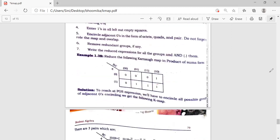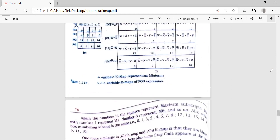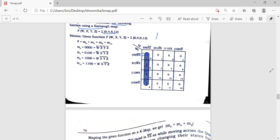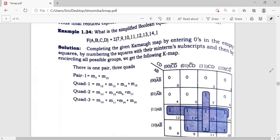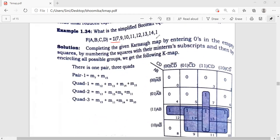Now let's see one more Sum of Products problem. They have put 1s already in the K-map. I mark those cells. Four things I can mark at a time — I mark this group of four, then these four things, then these four things.